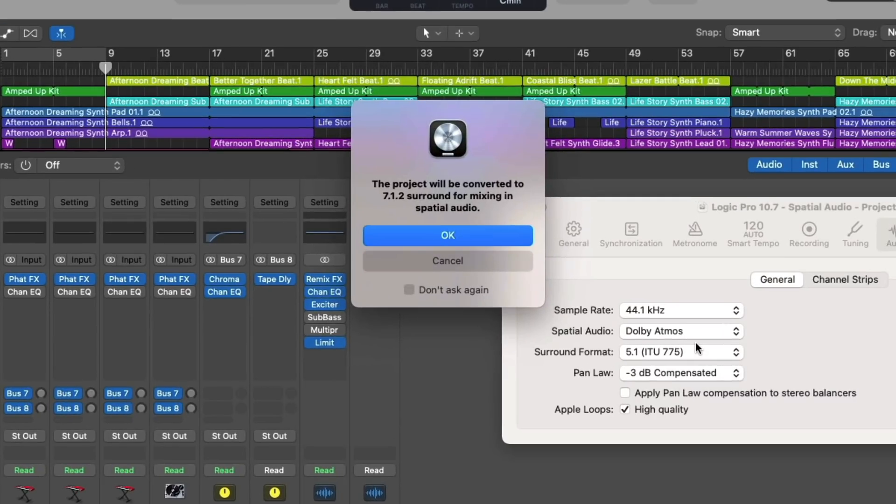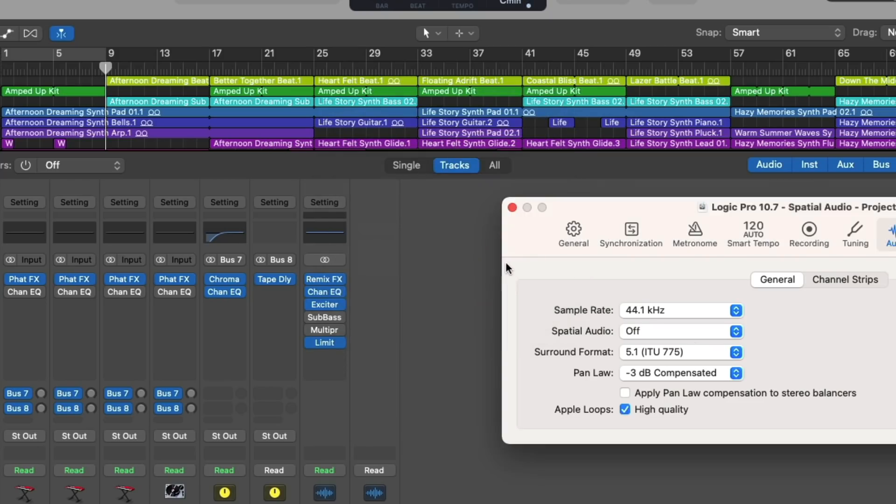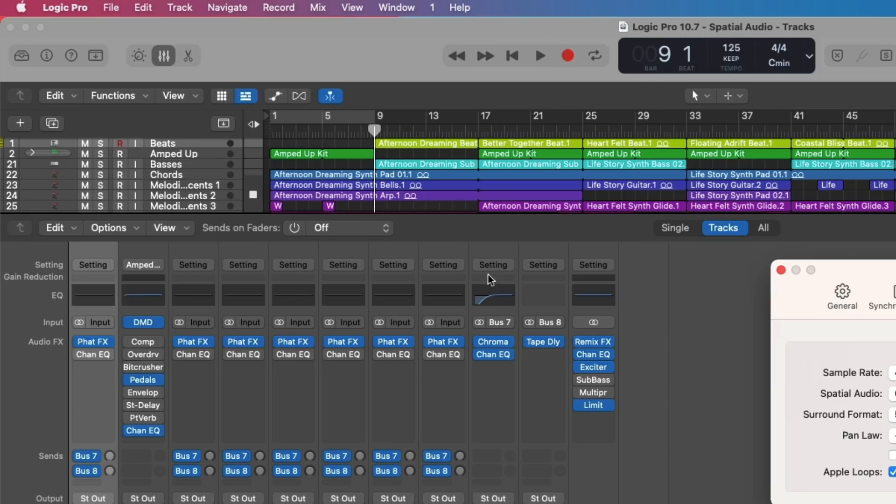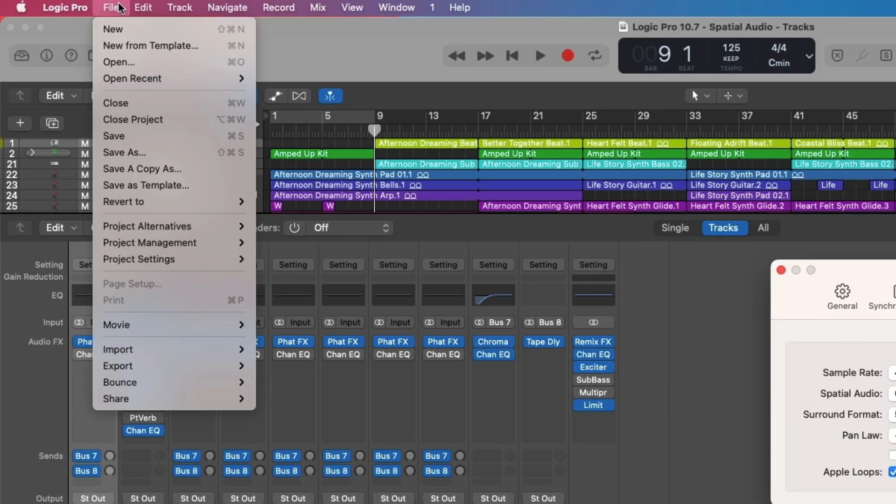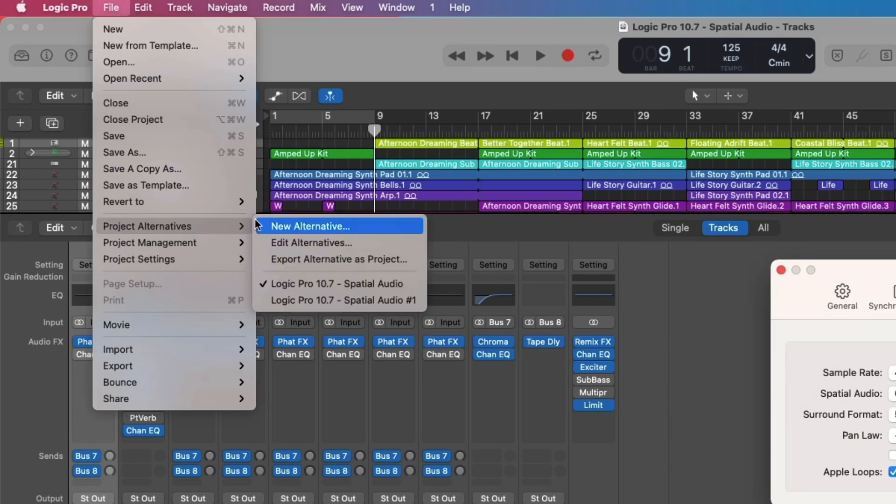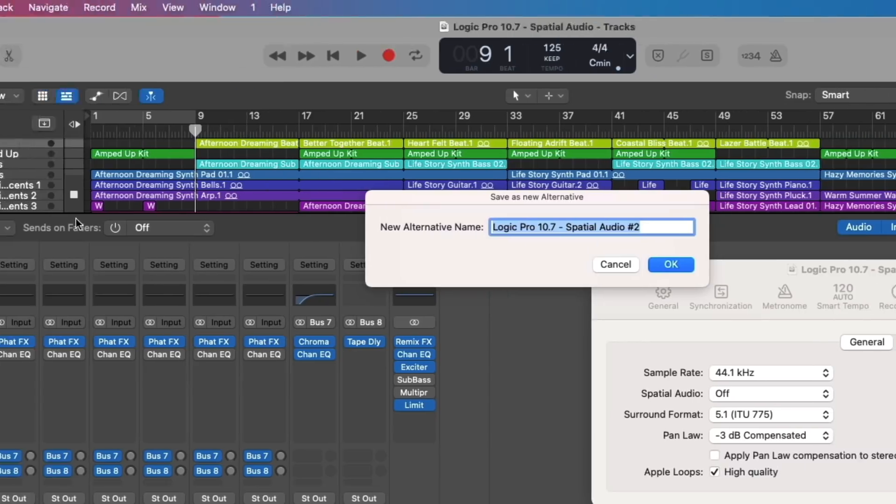Once we select Dolby Atmos, Logic Pro is going to let us know that this project needs to be converted from stereo to a surround format. This brings to mind that you probably want to create a new project alternative of your project before you convert the session by going to File, Project Alternatives, New Alternative.